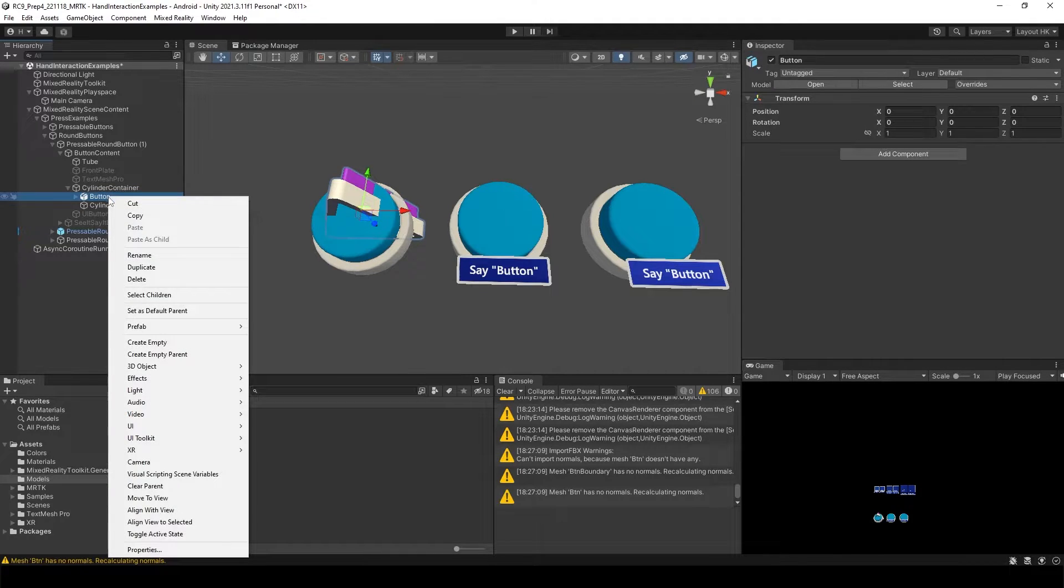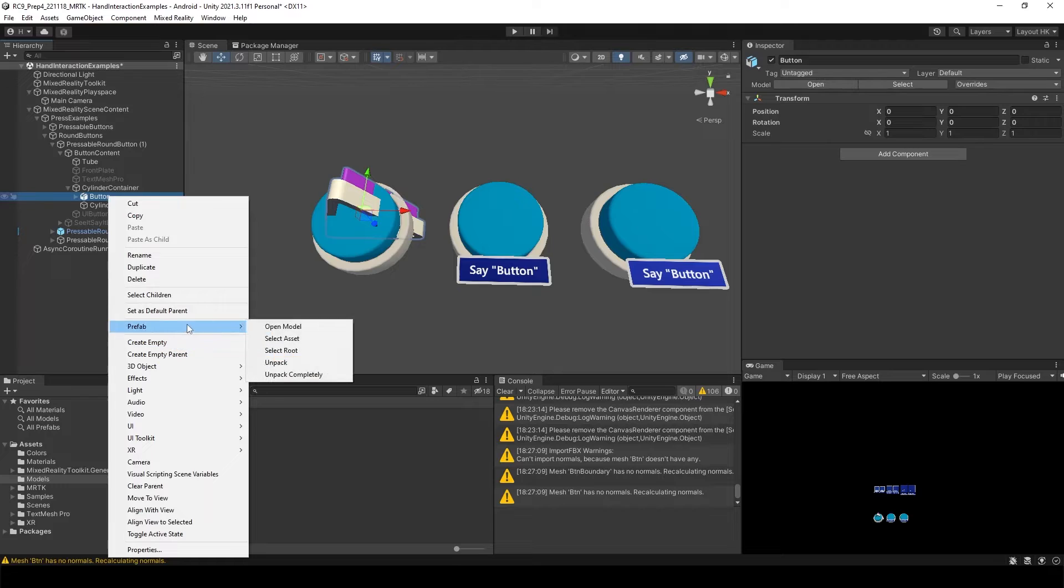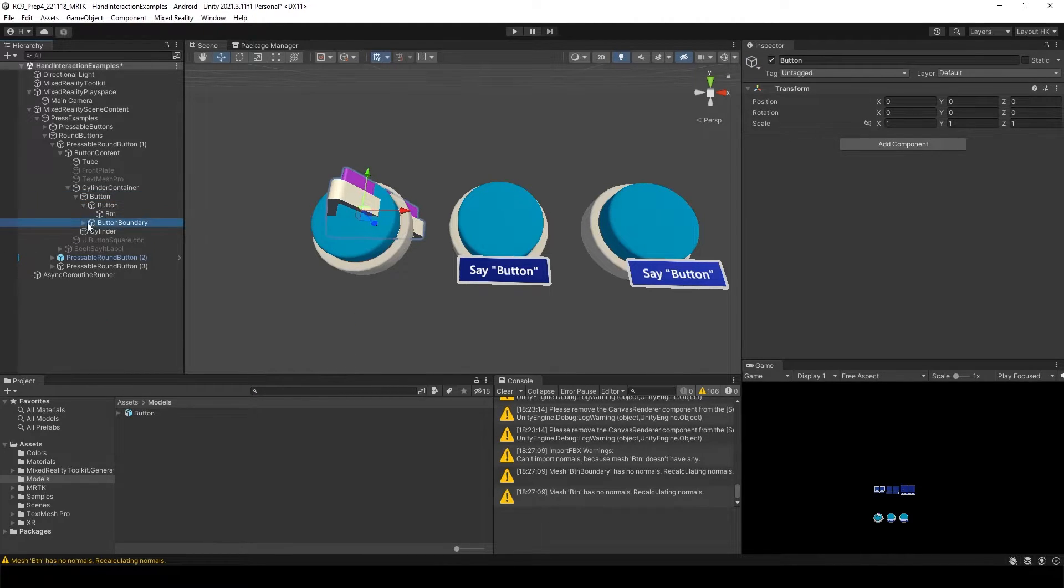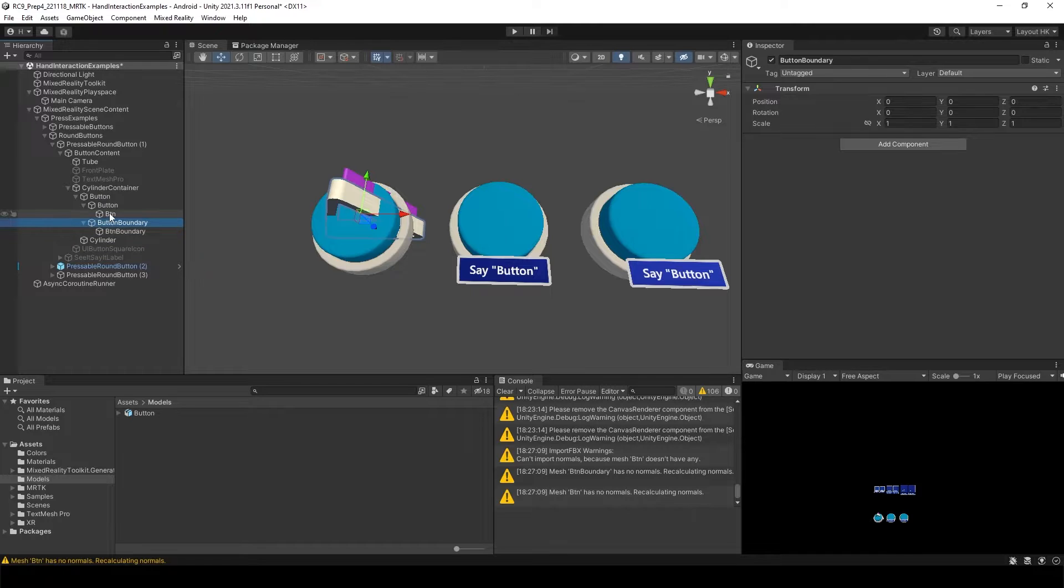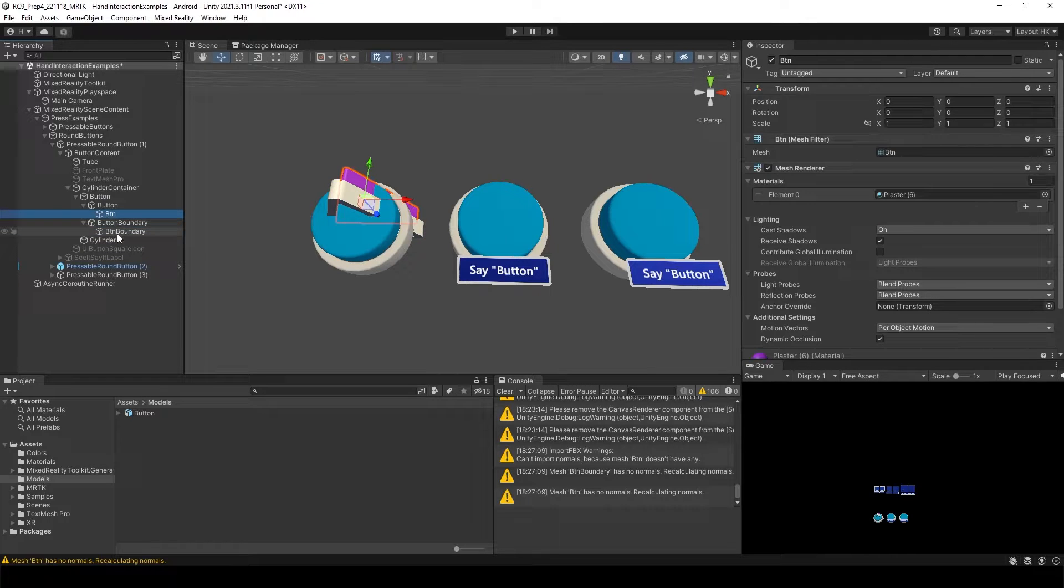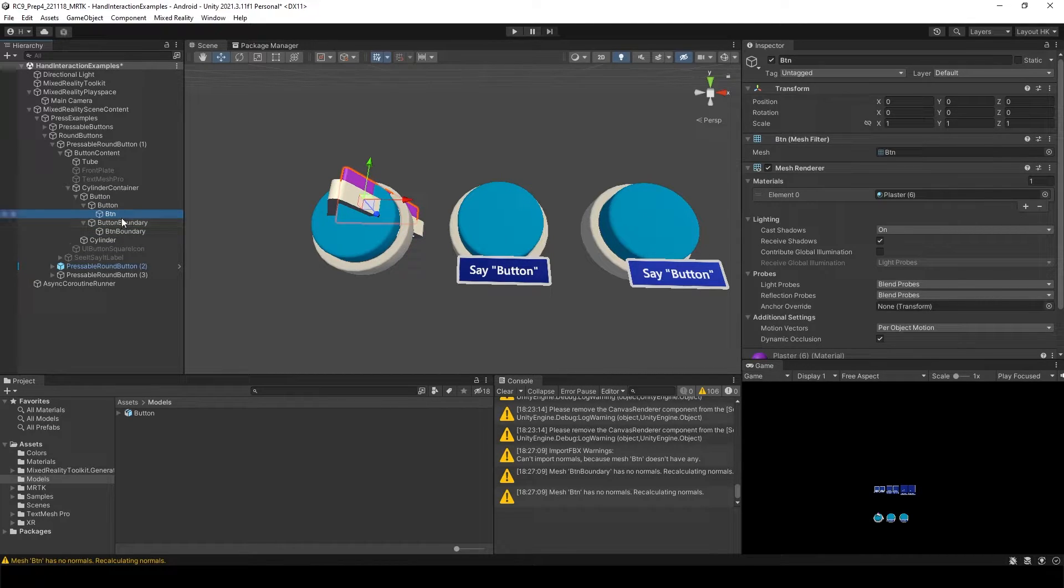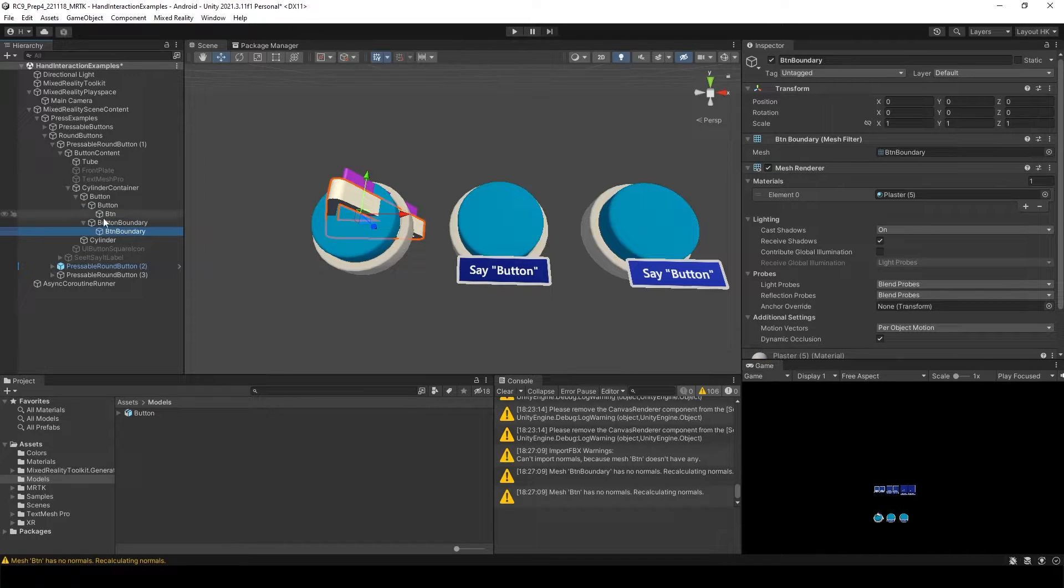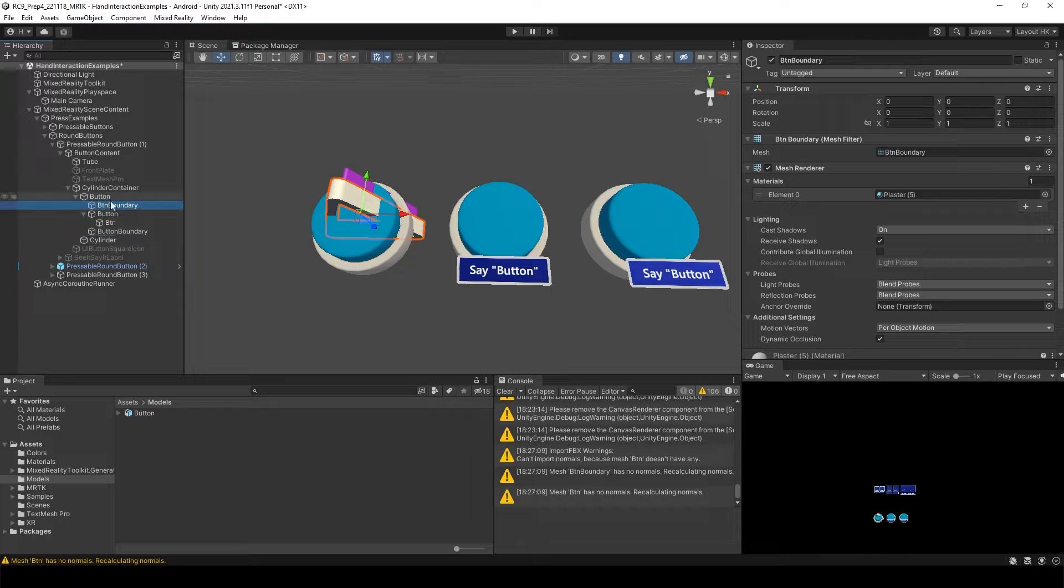And we need to unpack this. Inside of there you will see different parents and children. But all we need to use is this actual object which is button as well as button boundary. So let's take it out.